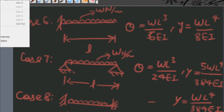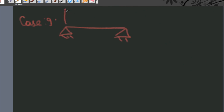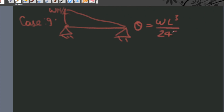Case number nine: when a simply supported beam is subjected to a uniformly varying load of W Newton per meter at one end and zero at the other end, then the angle of twist is given by WL³ upon 24EI, and deflection is given by WL⁴ upon 30EI.